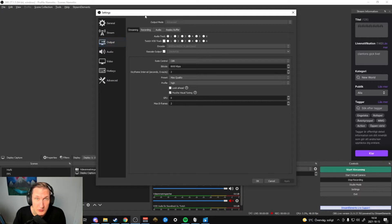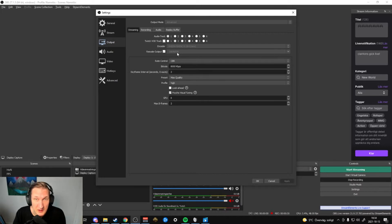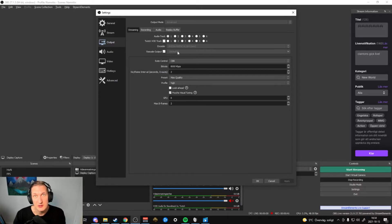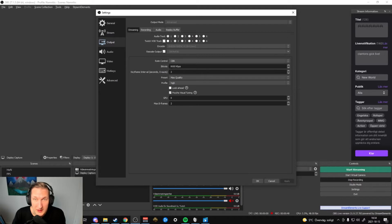In Output I start off by setting Output Mode to Advanced. We go into Streaming, keep the top settings as default, and go down to Encoder — you want to have the new Nvidia encoder, the new one is very important. In Rescale I put in 1664 by 936; for me this is the best rescale from 1080p to send to Twitch. I do CBR at 8000 kbps — if you're not partnered I would stay at 6000.